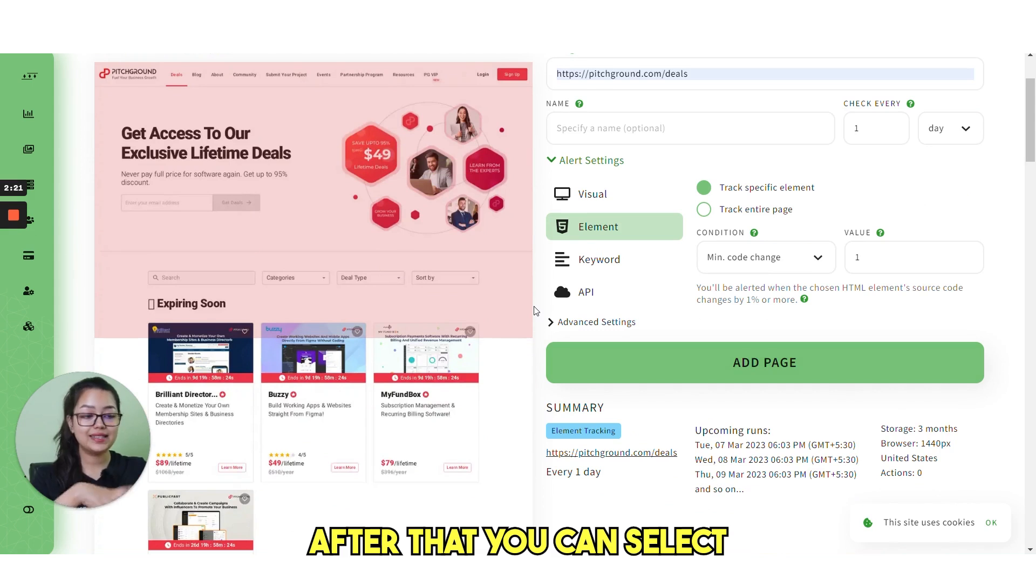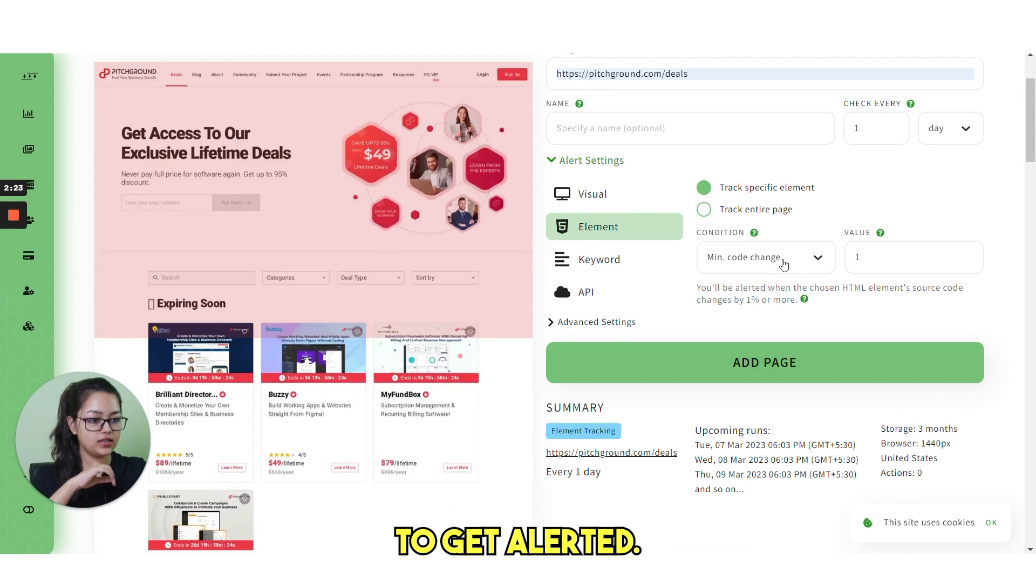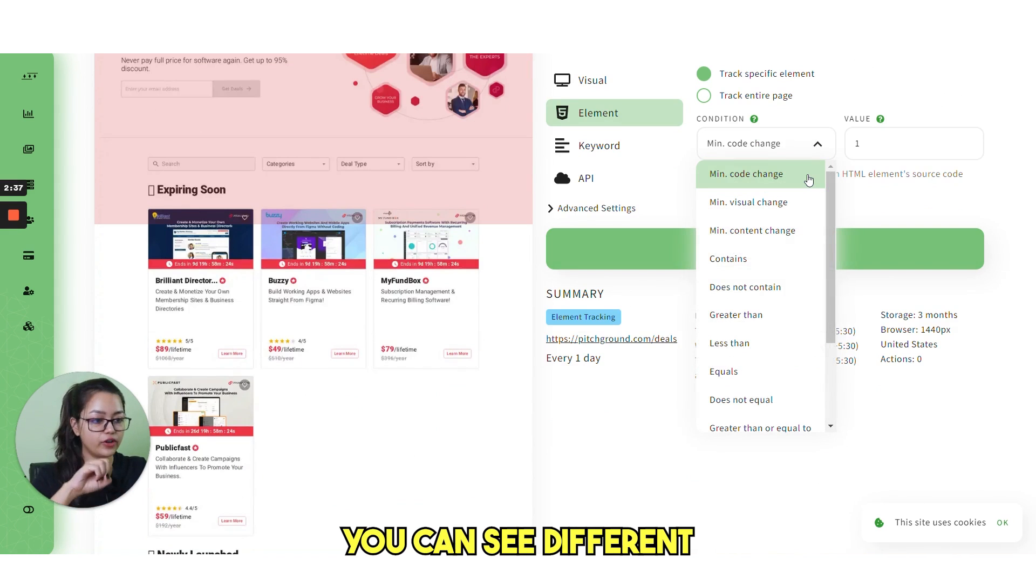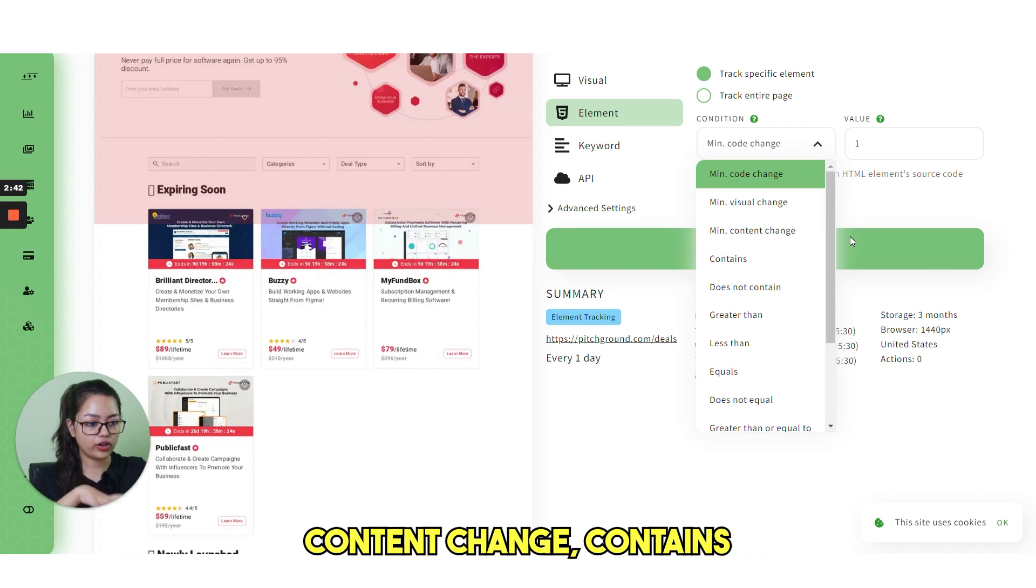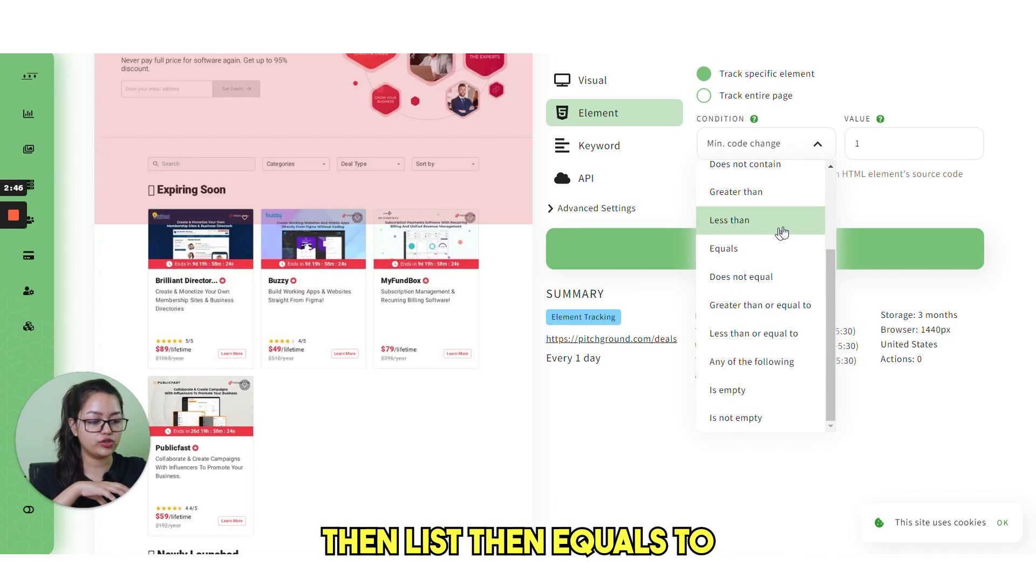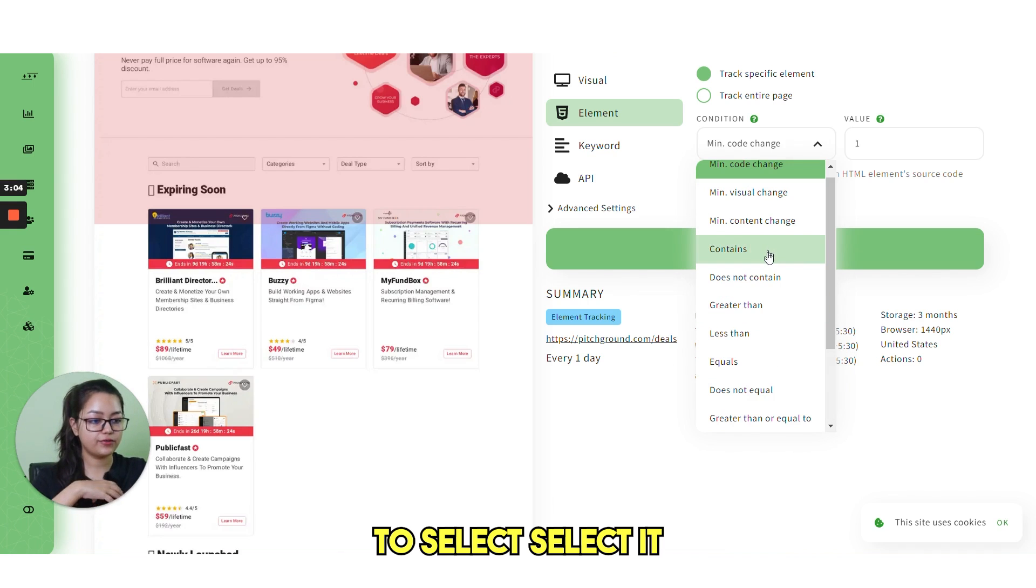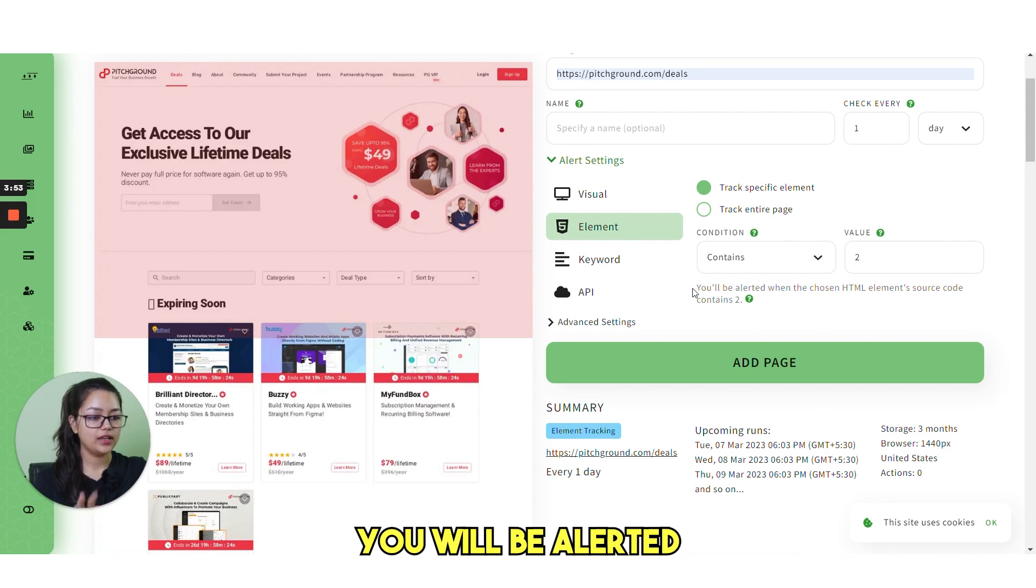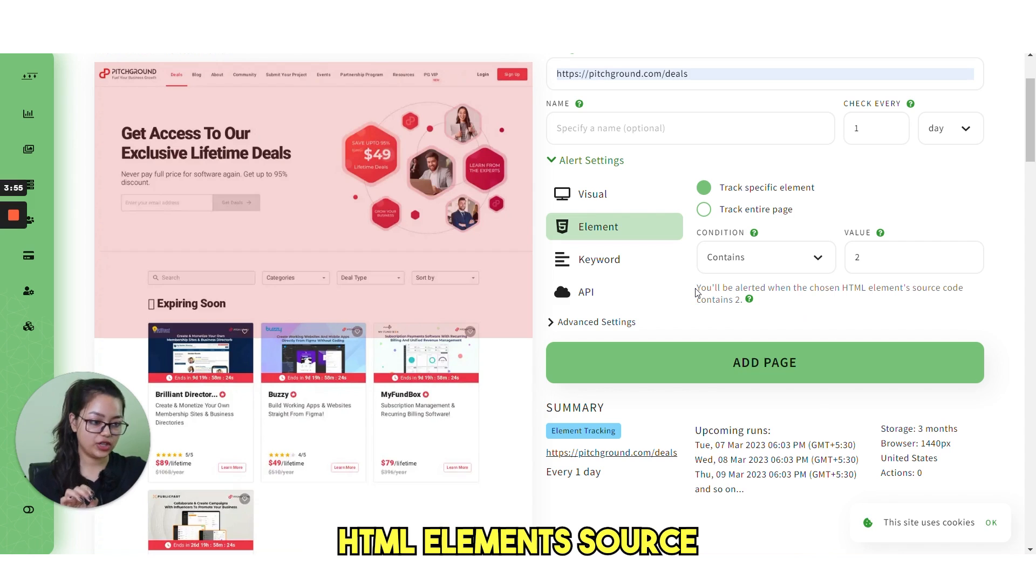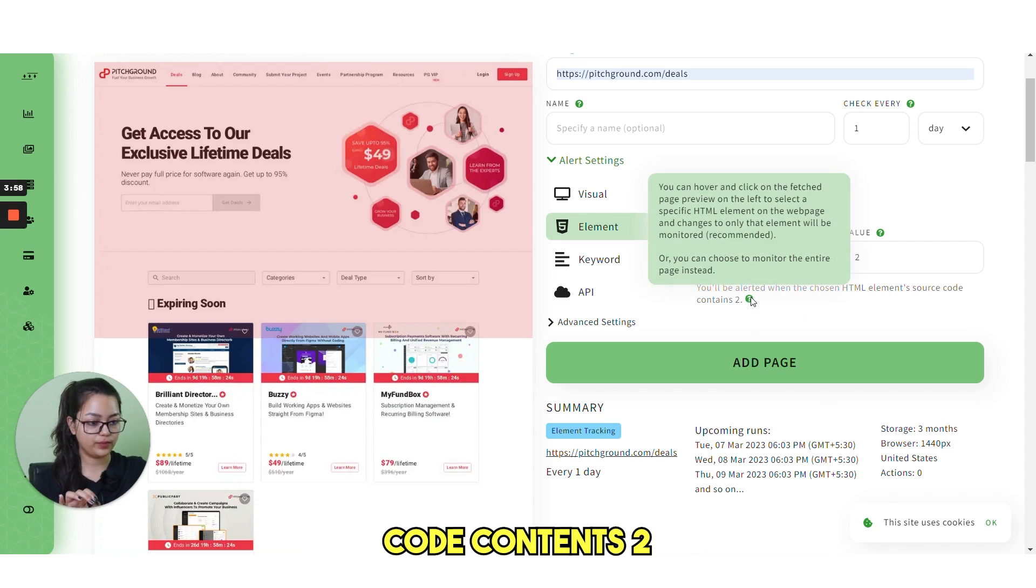After that, you can select when you want to get alerted. If you click on this drop down, you can see different options here: minimum, code change, visual change, content change, contains, does not contain, greater than, less than, equals to. Whatever you want to select, select it from here. Let's select the value. And you'll be able to see this line here. You will be alerted when the chosen HTML element's source code contains two.